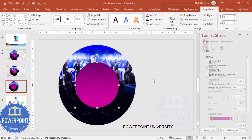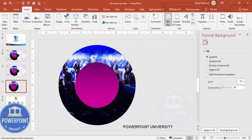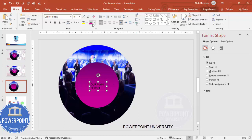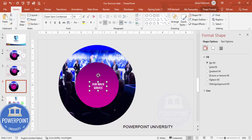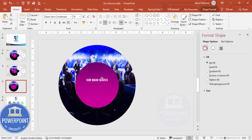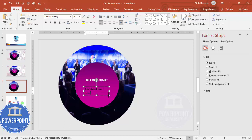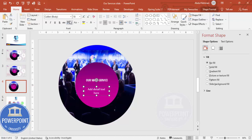Once that's done, go to Insert > Text Box and add some text — for example, 'Our Services' and then a main service name. Set the font color to white, choose Open Sans Condensed, and center-align it. Place it over the shape. You can make it a single line and position it as needed.